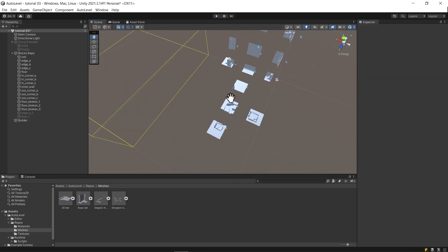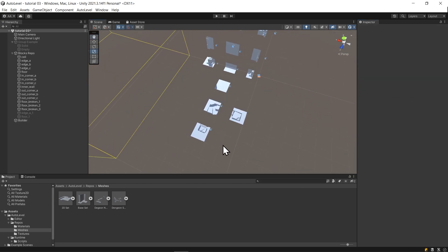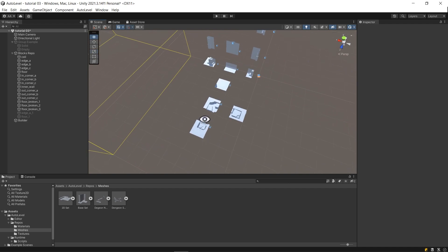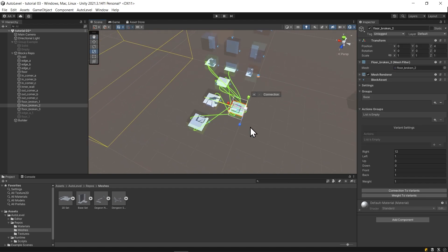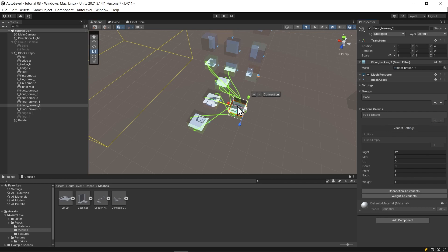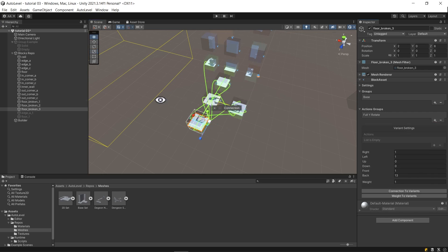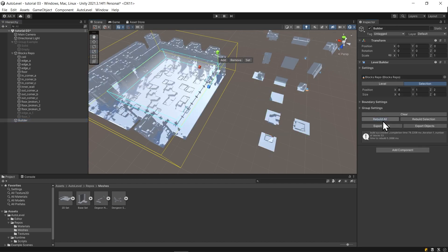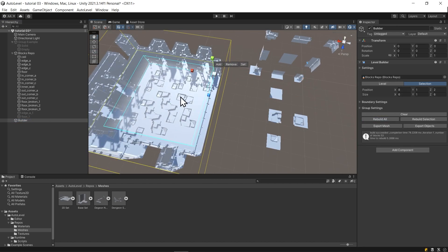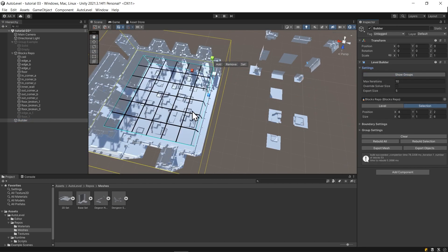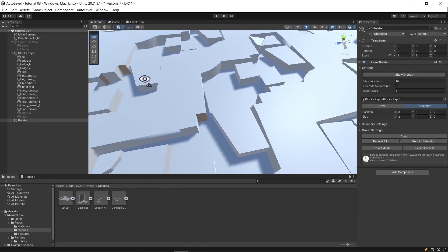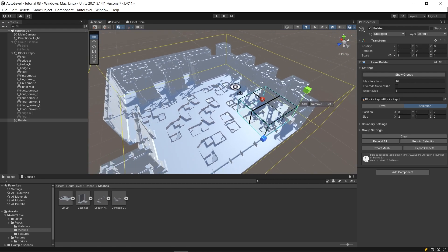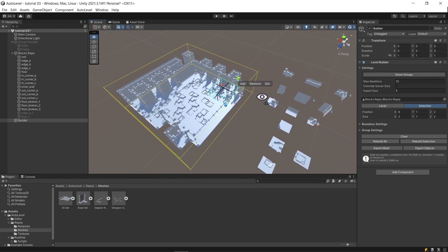Now what will happen if I wanted to get a rotated version of the broken floor? Let's add the action group to each block and hit rebuild. It did not behave as intended. They should not be connected in that way. That's why I need to introduce the big block.